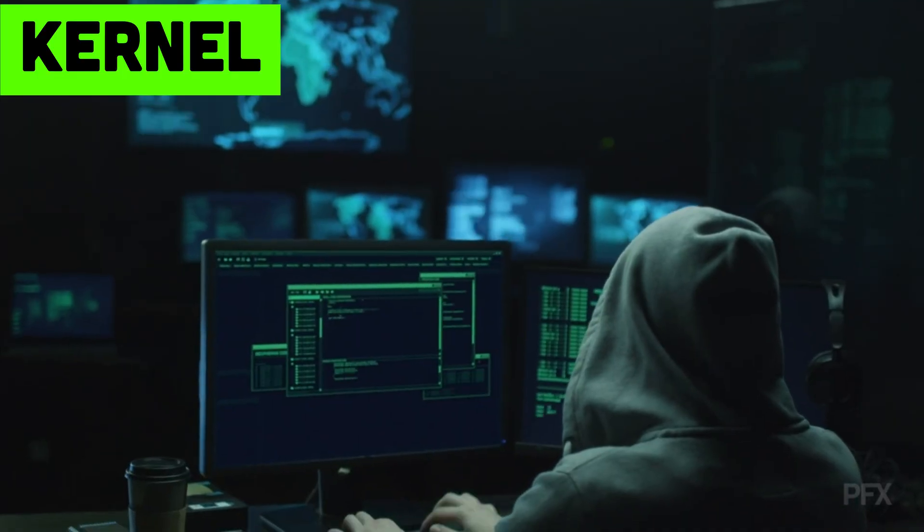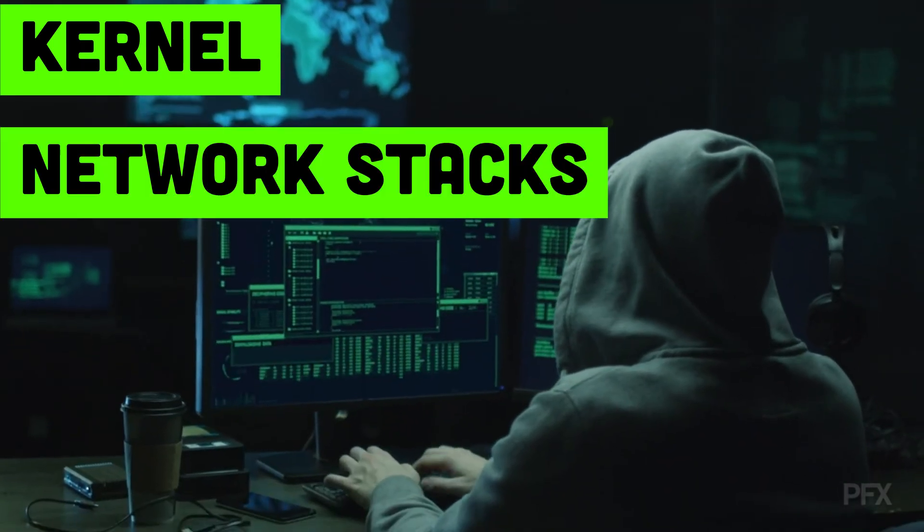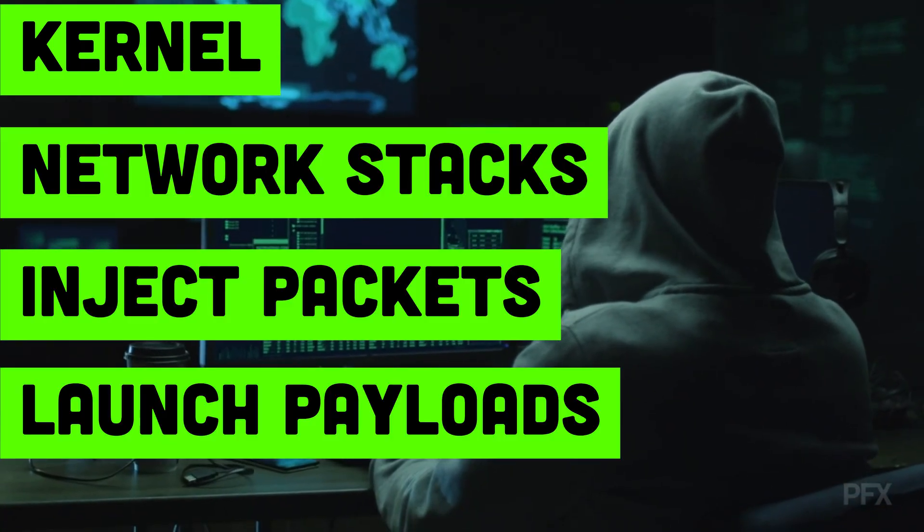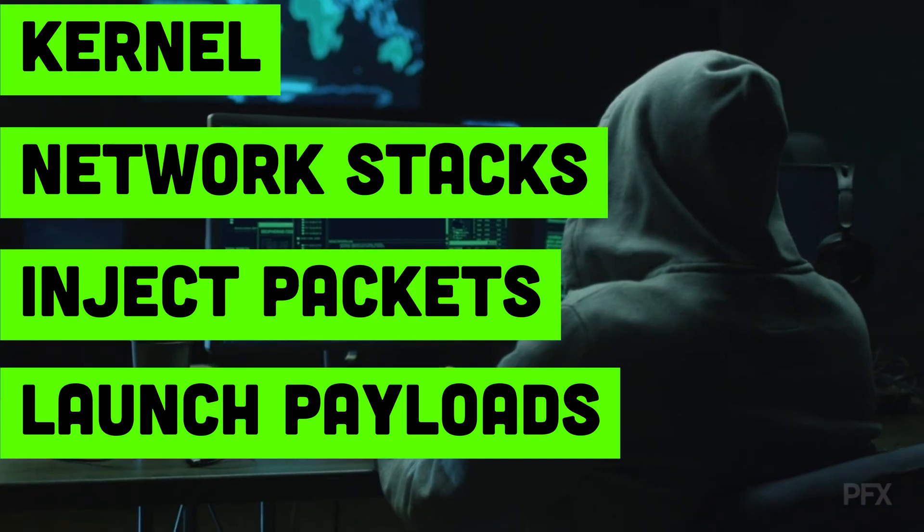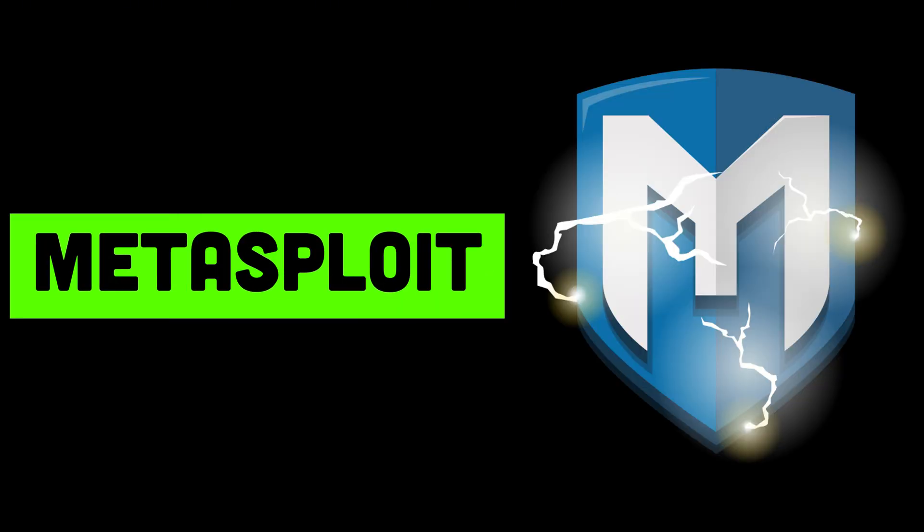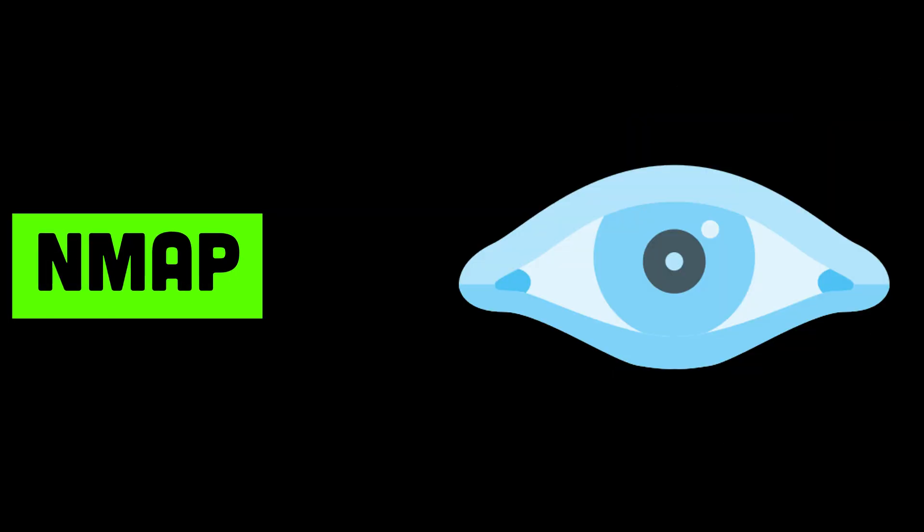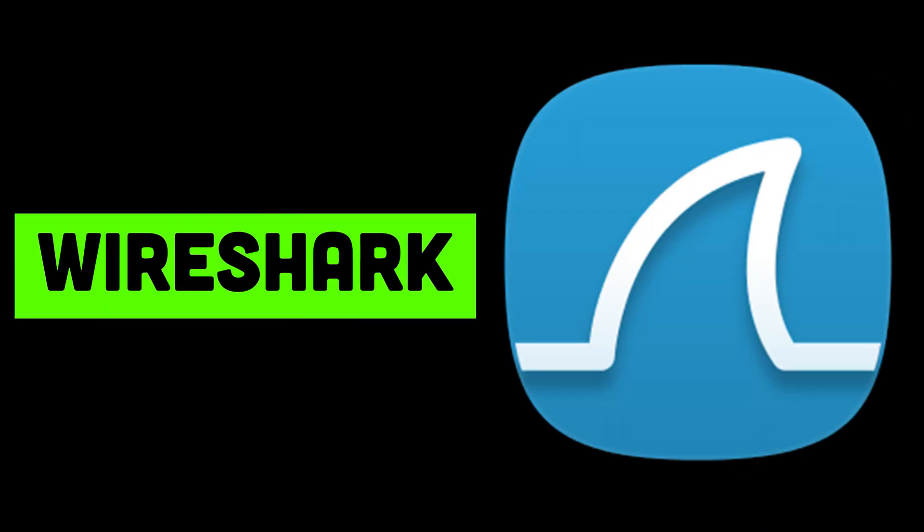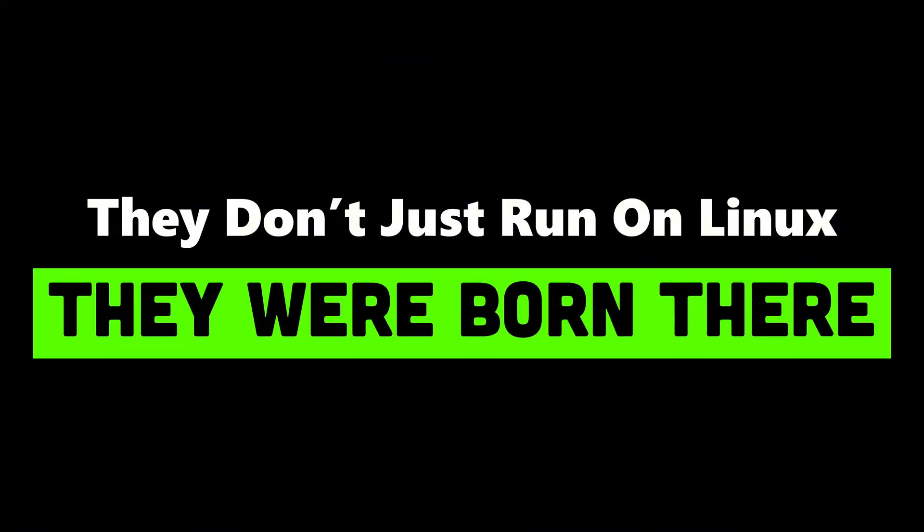They customize the kernel, manipulate network stacks, inject packets, launch payloads, and vanish into thin air. Tools like Metasploit, Aircrack-ng, Nmap, Hydra, Wireshark, BetterCap, they don't just run on Linux. They were born there.